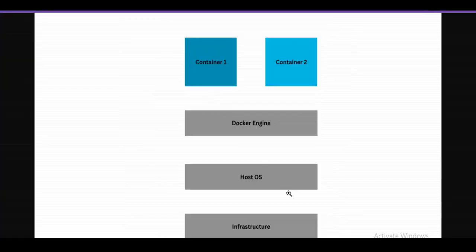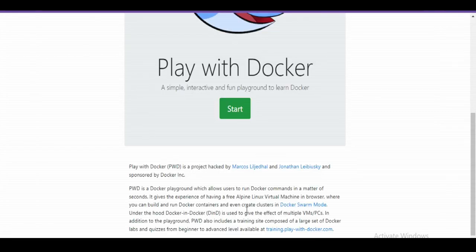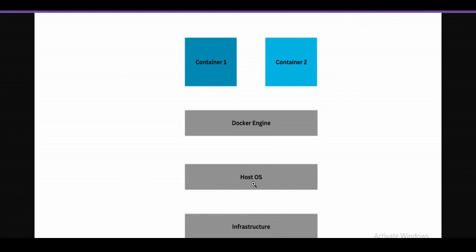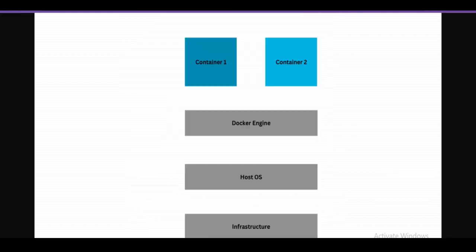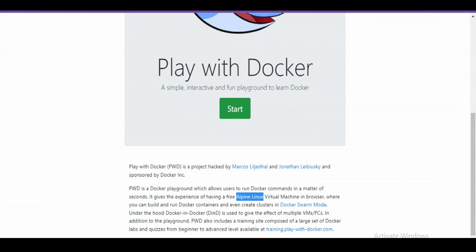Recall that Docker setup requires three layers: infrastructure (hardware), host operating system, and Docker engine. In Docker Playground, the host OS is Alpine Linux, and Docker engine is pre-installed — you don't need to set up anything. You can immediately start playing with containers and Docker commands.